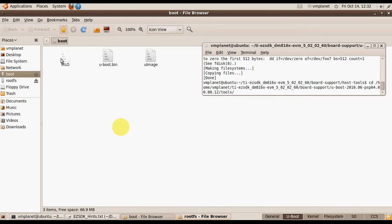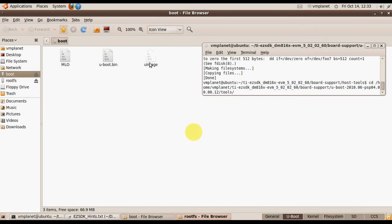The MLO file is loaded first and its only function is to load the proper U-Boot. Then U-Boot uses the command line to load the image from the SD card. In our case, if we want to do a full boot from SD card, we have to add one more file which has script commands in it.